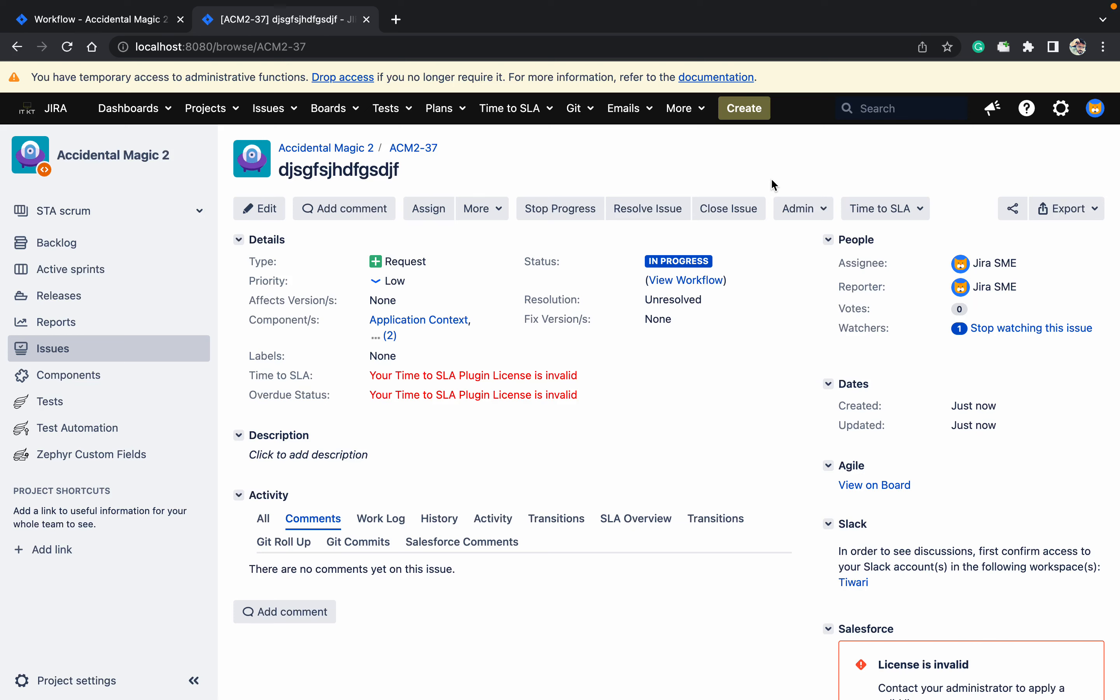Hello, welcome to the channel. Today we'll talk about how to hide system fields in Jira. For example, we are not using Affect Version in this project, we are not using Fixed Version, and we are not using Labels. So we want to remove or hide these fields.